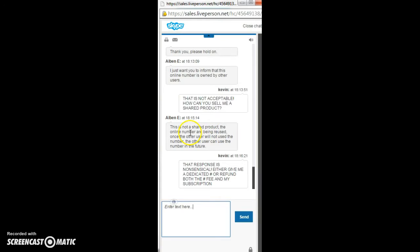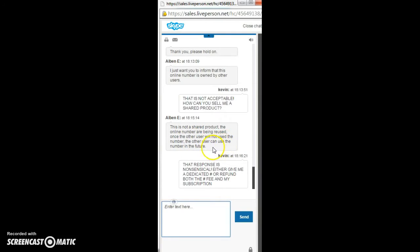The online numbers, maybe, are being reused. Once the other user will not use the number, the other user can use the number in the future. What? Excuse me? No.